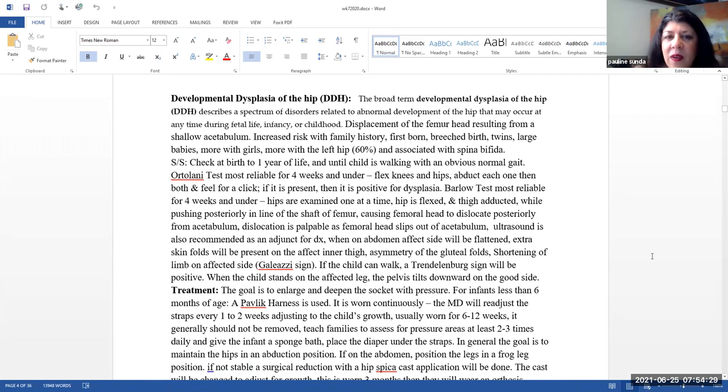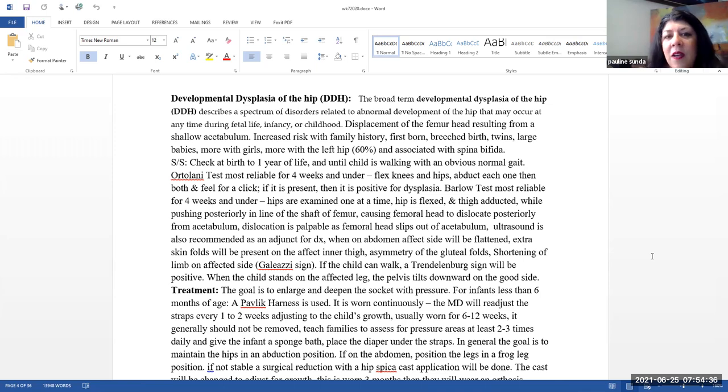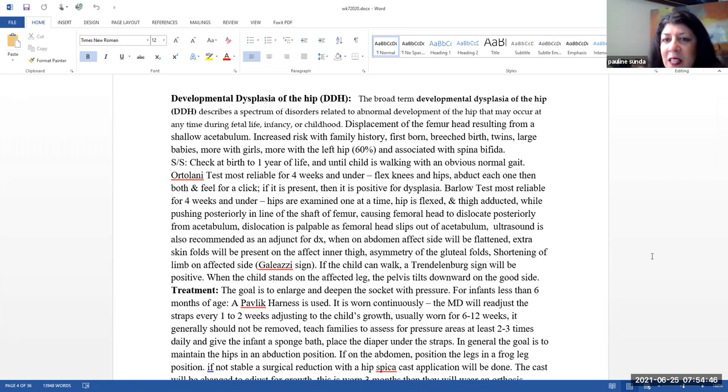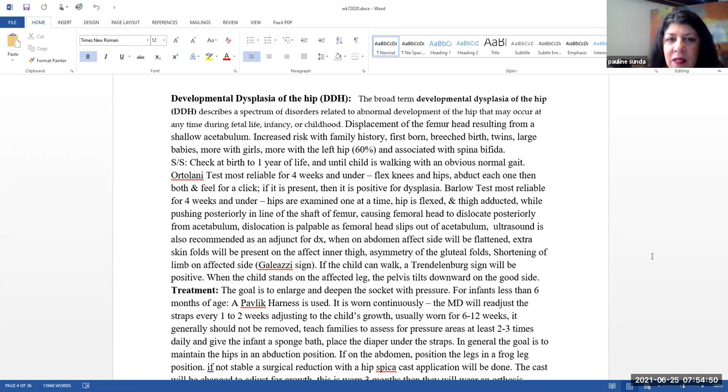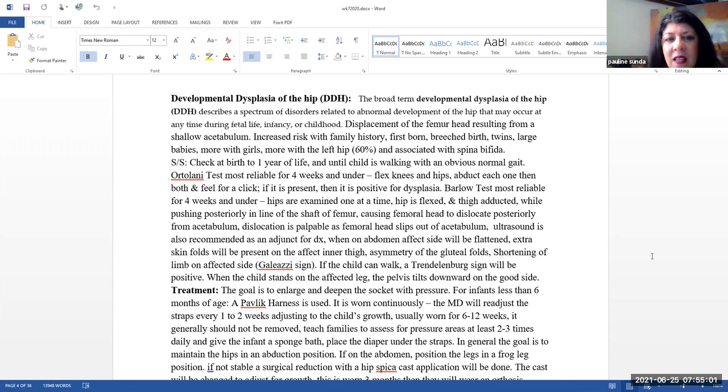So now let's talk about some of the conditions. The first one is developmental dysplasia of the hip. This is a broad term that describes a spectrum of disorders related to abnormal development of the hip that may occur at any time during fetal life, infancy, or childhood. Displacement of the femoral head resulting from a shallow acetabulum is what developmental dysplasia of the hip is. There is an increased risk with family history, firstborn, breech birth, twins, large babies. It's a bit more with girls, a little bit more with the left hip. And this is associated with spina bifida.